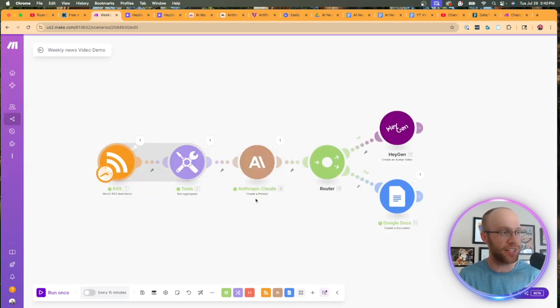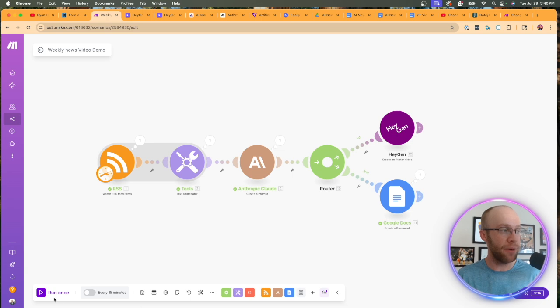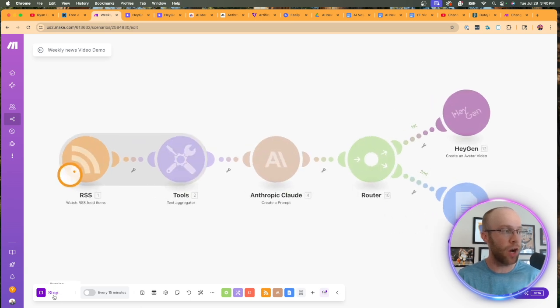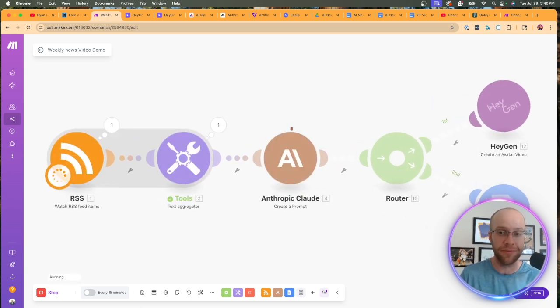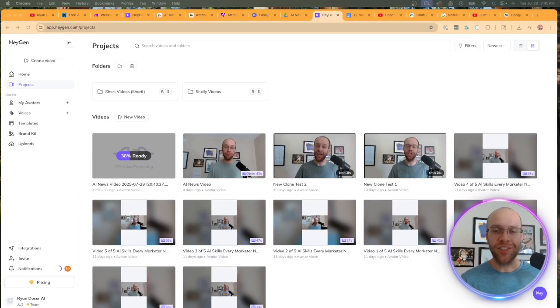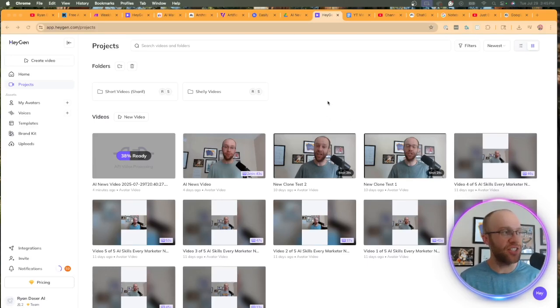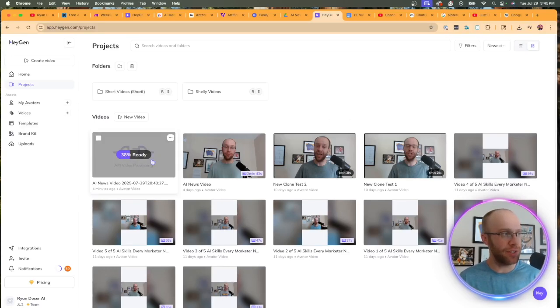And in order to do this, I'm going to right click the RSS module, click, choose where to start, click all RSS feed items, excuse me, click save. And then I'm going to click run once. And then I'm going to skip ahead and wait till this output is complete.